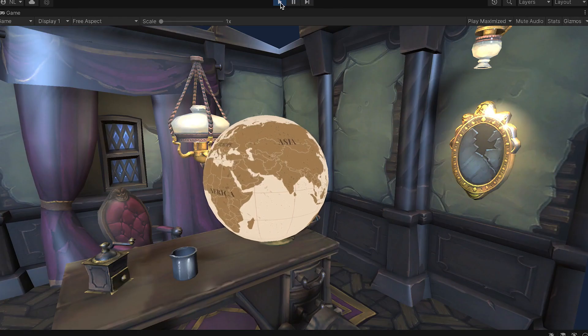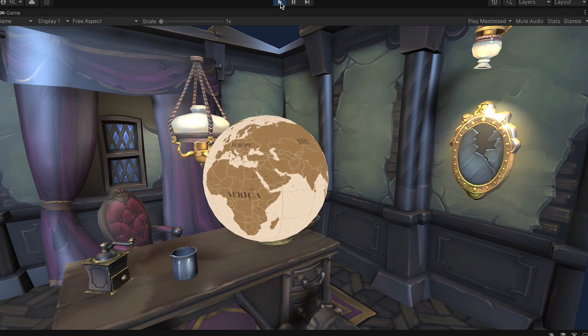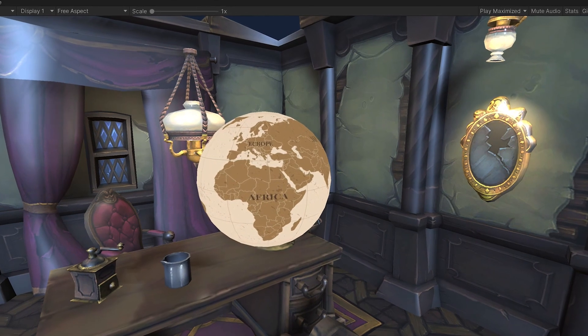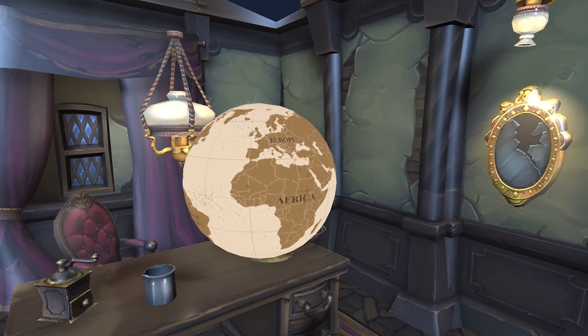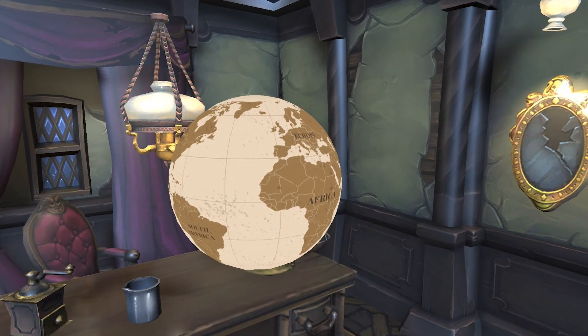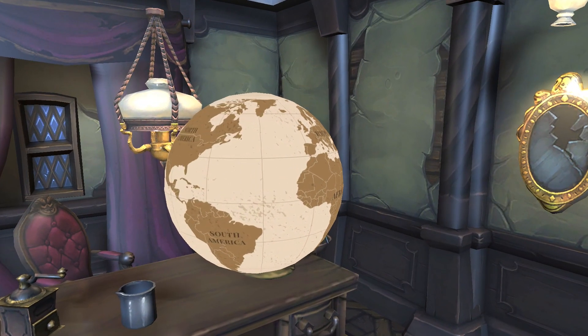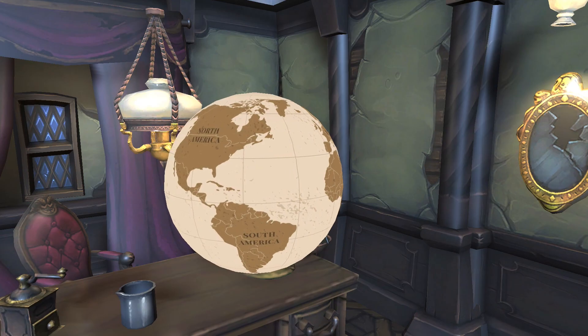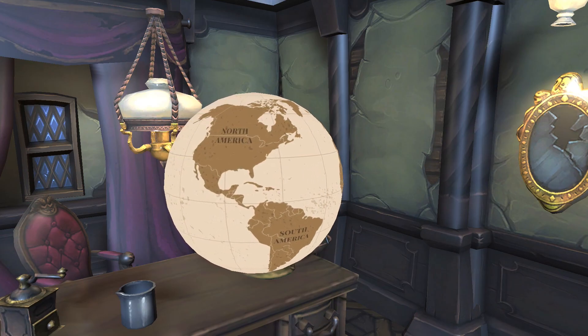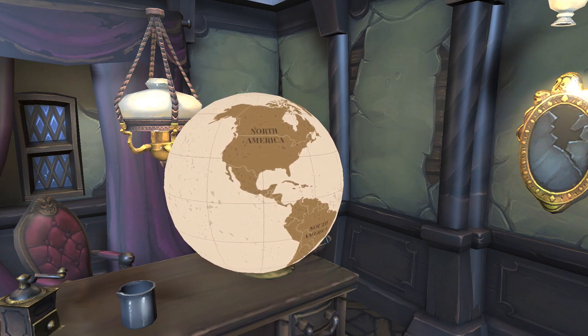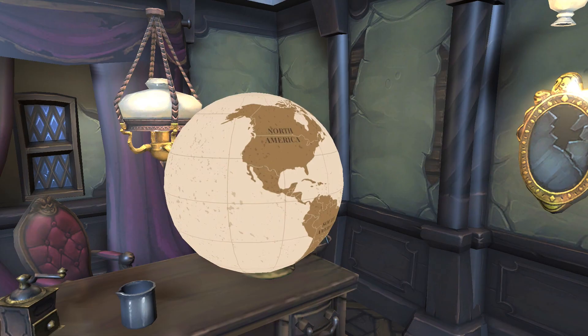Now you have a simple, unlit, URP shader with a texture modulated by a color. And that is fully SRP Batcher compatible. Great work!